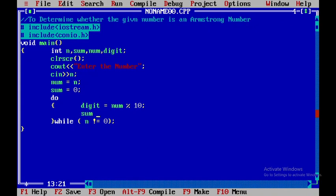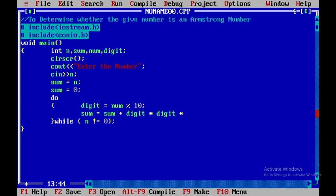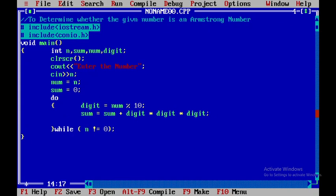So therefore what I will do, I will add the sum value to the cube of it. So that is digit into digit into again digit. So now I will close this.